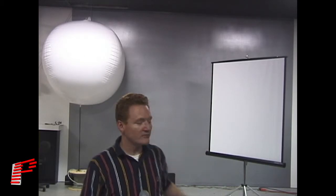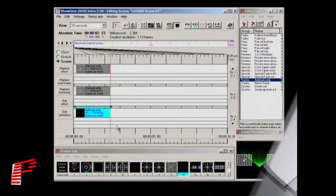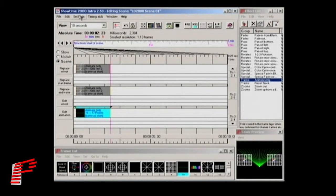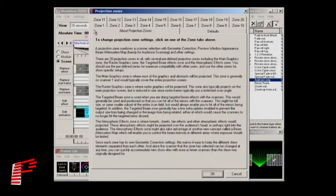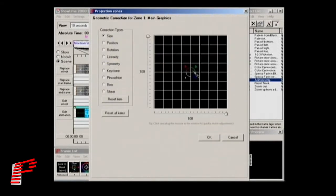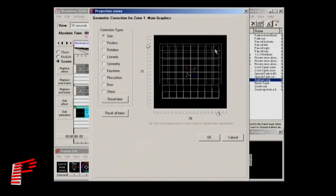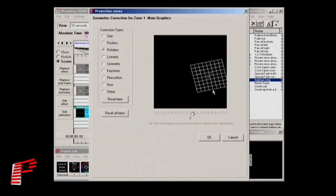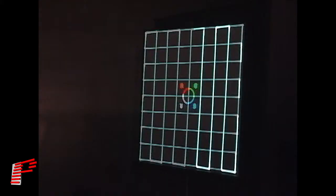Once we arrive on site, the real fun begins. In this case, the client neglected to tell us that the left screen is actually a spherical object and the right screen is at an angled plane. This is no problem for projection zones since each zone has its own geometric correction settings. You set up the geometric correction for each zone in a similar way that we set up the preview window. You select the zone, press the geometric correction button, then adjust the size, position, orientation, and other parameters for a perfect fit.